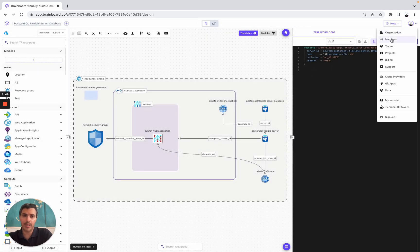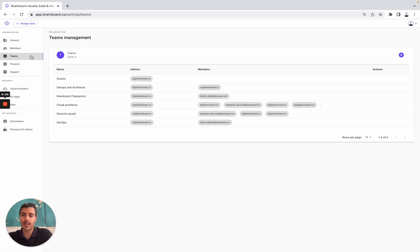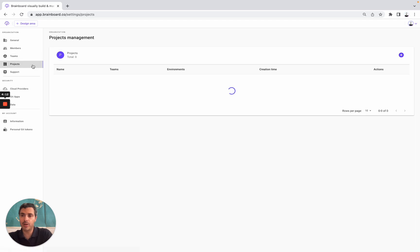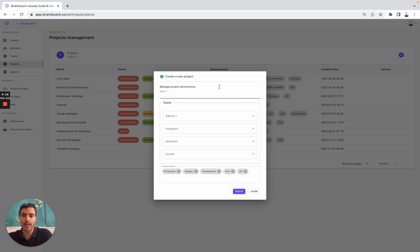I will also show you how you can invite all your team members to join the organization, create different teams, create different projects, and set up your cloud credentials and Git credentials as well. For members, you simply need to specify the email addresses and their roles. Once it's done, they've been invited. Here you can create different teams — simply need to choose a name, choose the admin, choose the members — and then create different projects, specifying the name, the teams, and the environment that you would like to create.